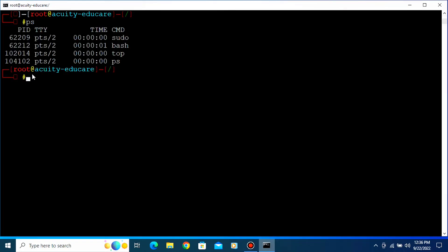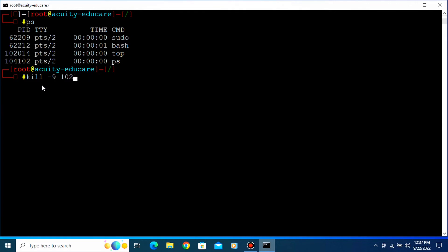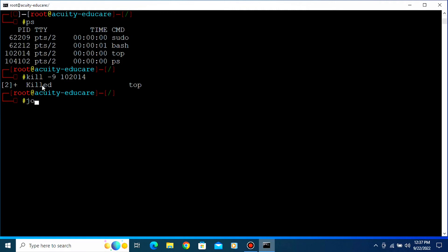Type 'ps' — now you can see the top process with its PID number. When you type 'ps', you can see the top PID number. You already know we can't kill that command directly, so you have to type 'kill -9' — that means forcefully — to kill the top process. The PID number is 10201. Then type 'jobs' and press Enter.